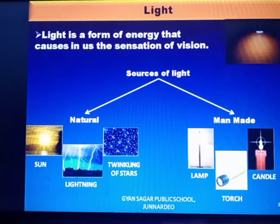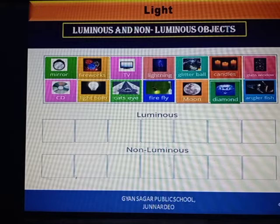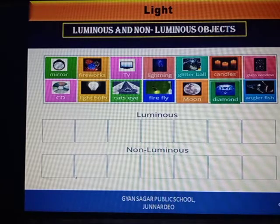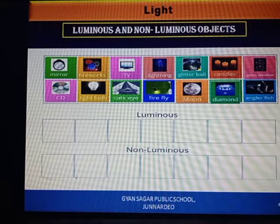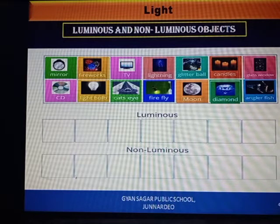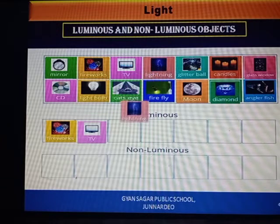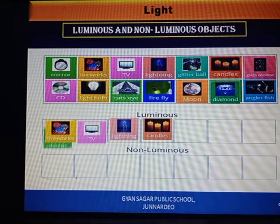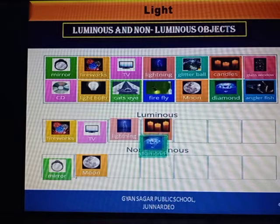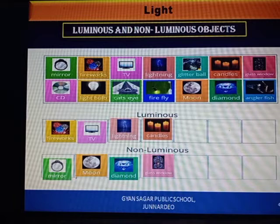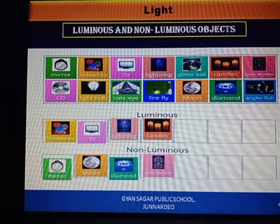All these sources are also called luminous objects. Luminous objects are those which emit their own light. Those objects which do not emit their own light are called non-luminous objects. Examples include: firework, TV, lightning, and candles — these are luminous objects. Mirror, moon, diamond, and glass window are examples of non-luminous objects.